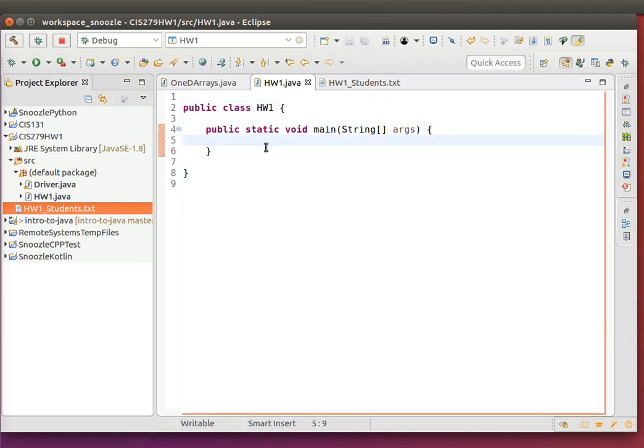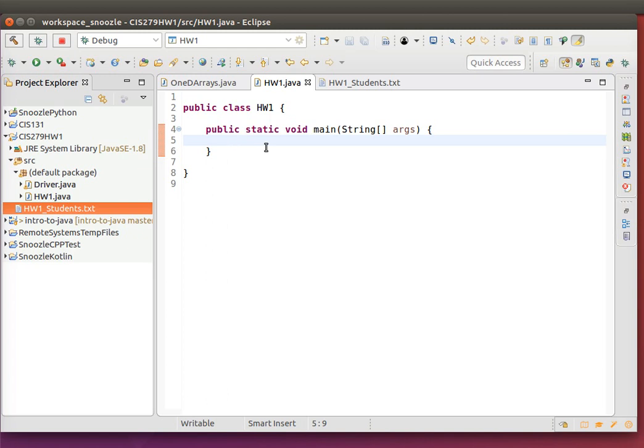Hi, this is Greg Wagoner going over homework one of CIS 279. I just want to quickly go over opening and reading from files and using advanced array type items.